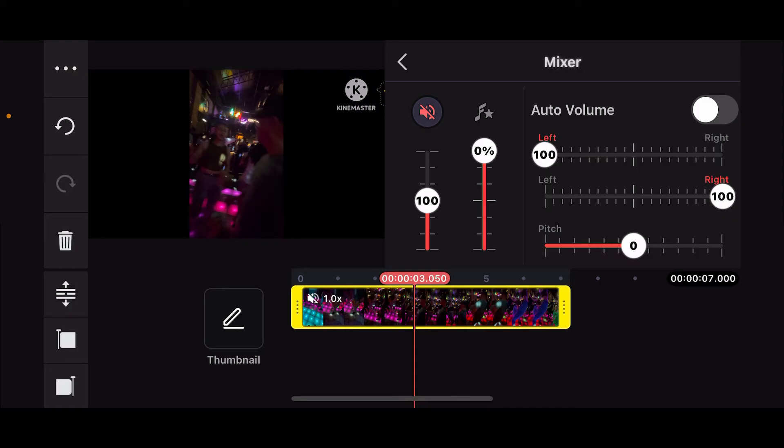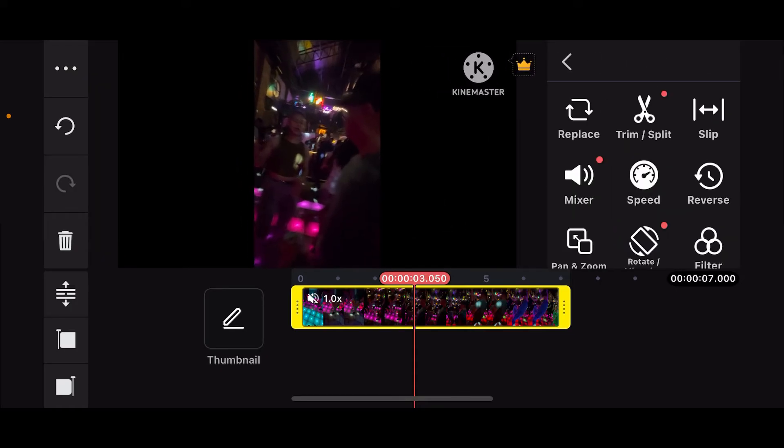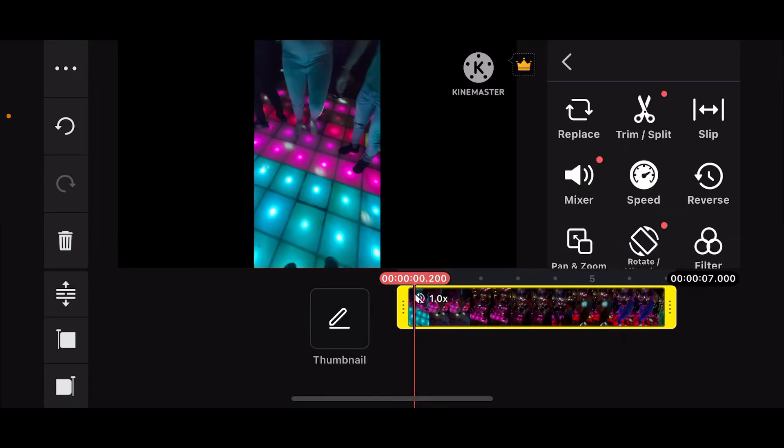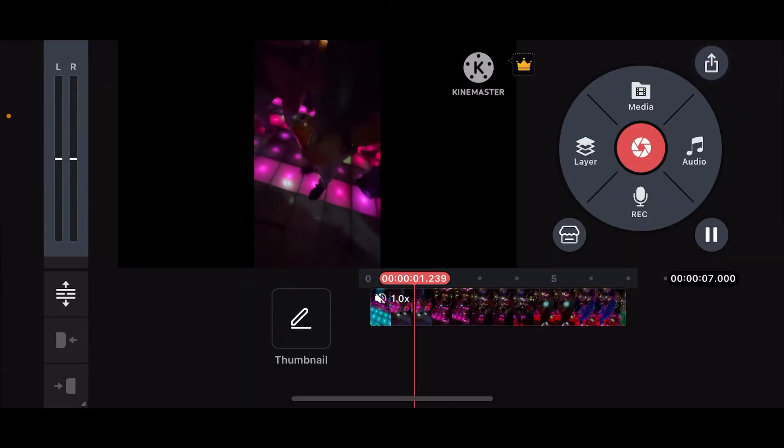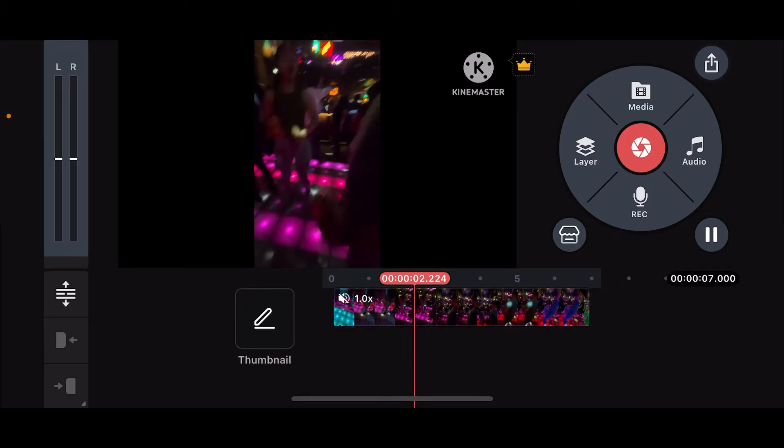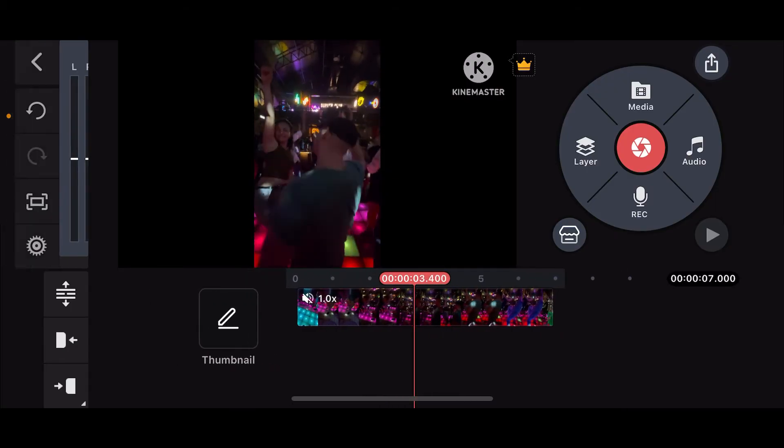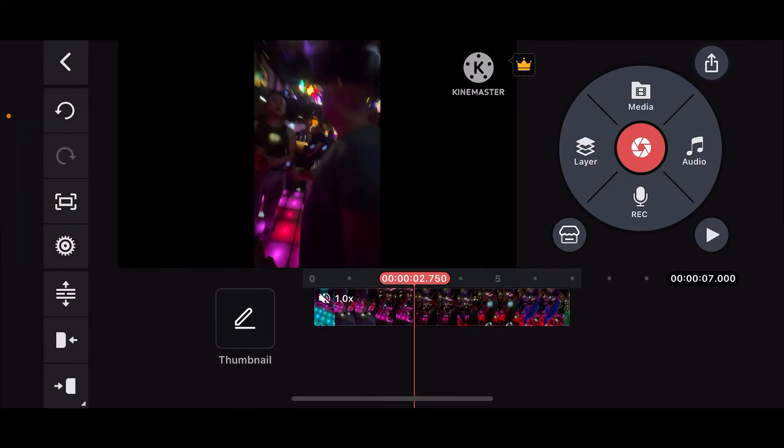Right after you do that, you will be able to mute the audio from the clip. You can now go back and play your video and you can see that there is no audio playing in the background. Another way to delete audio is by simply removing the audio track.